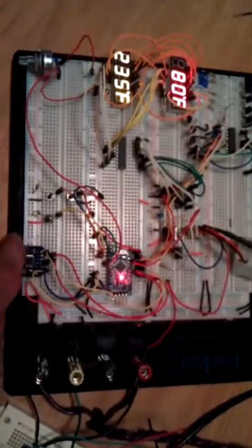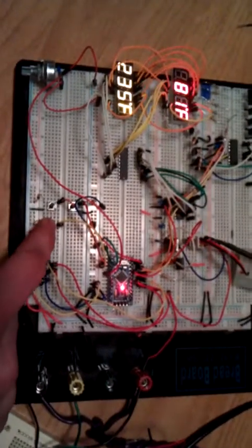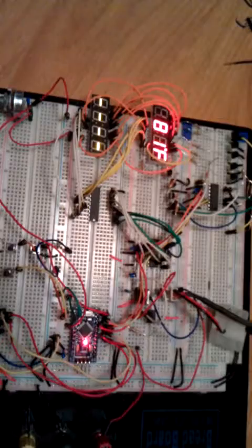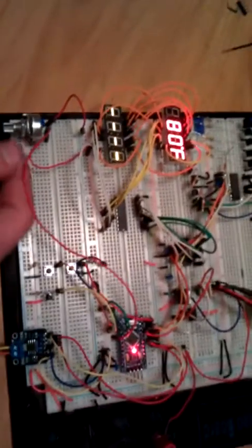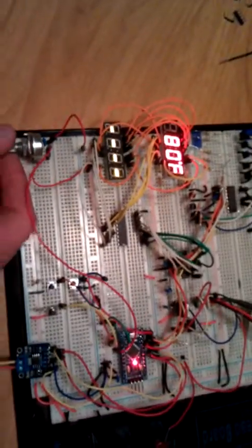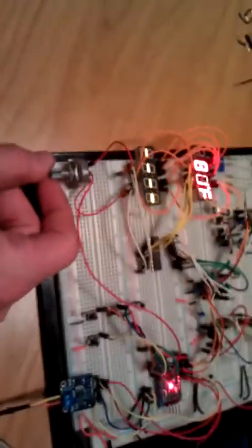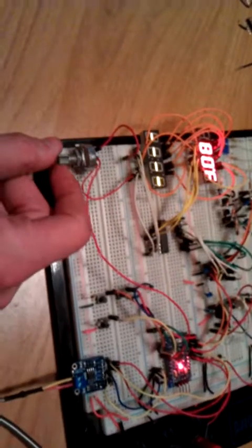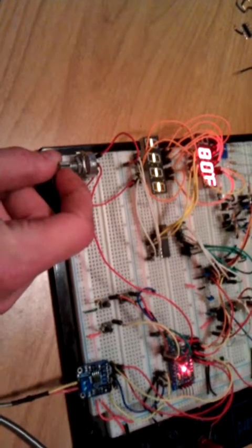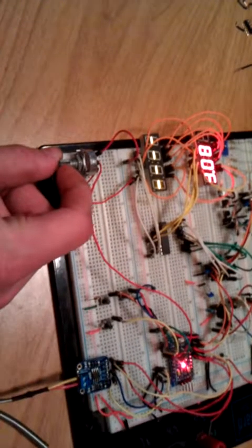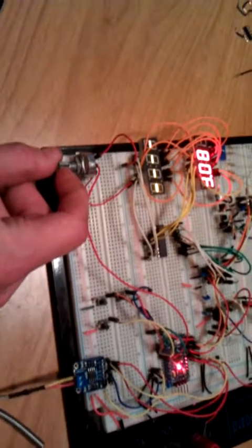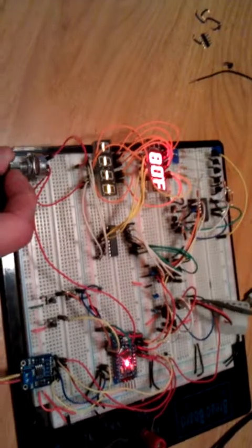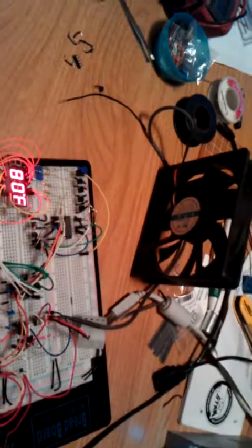If I change the mode to manual, the set temperature display goes away. And using the manual override, a 5K trimmer potentiometer, I can then control the fan output. Right now the fan is stopped.